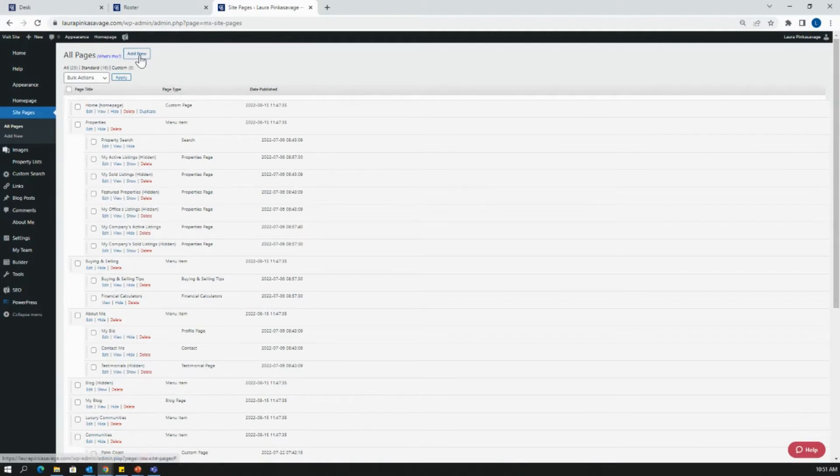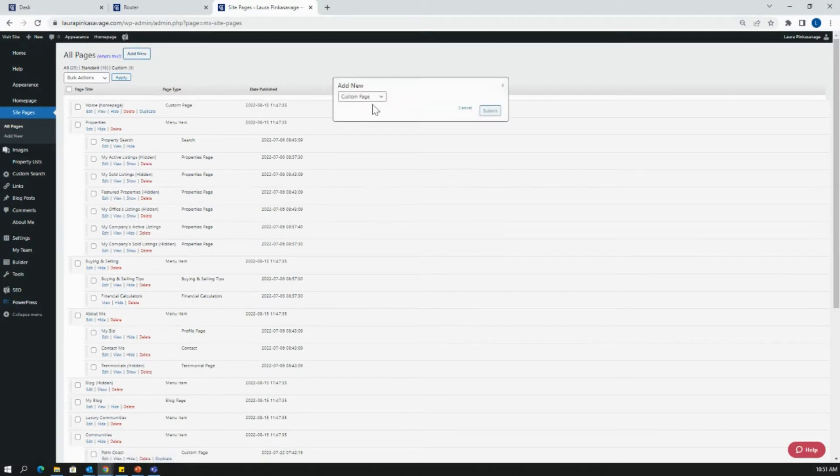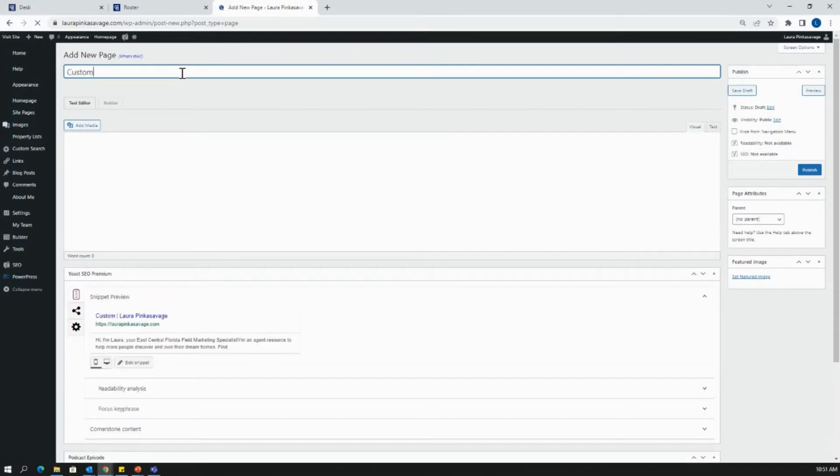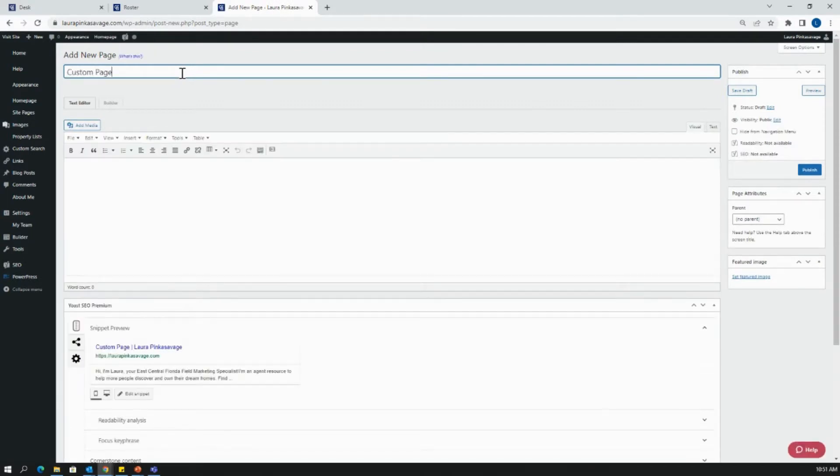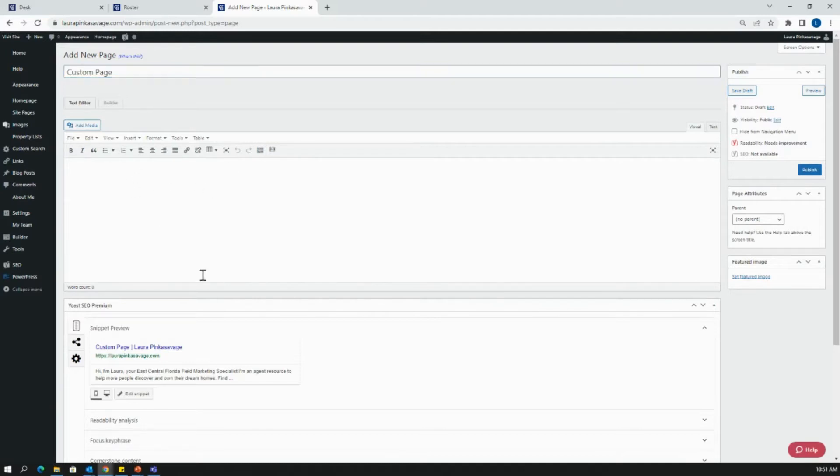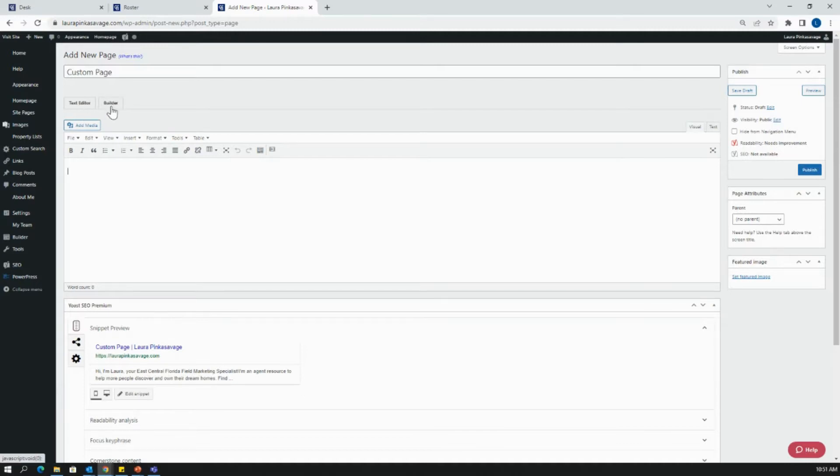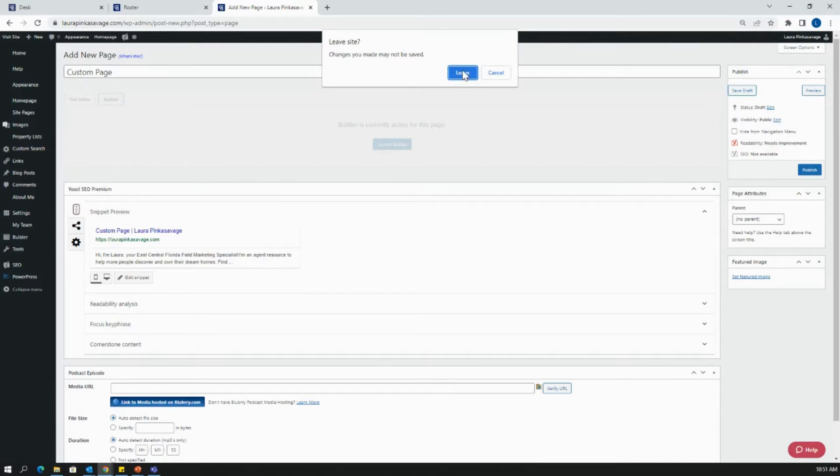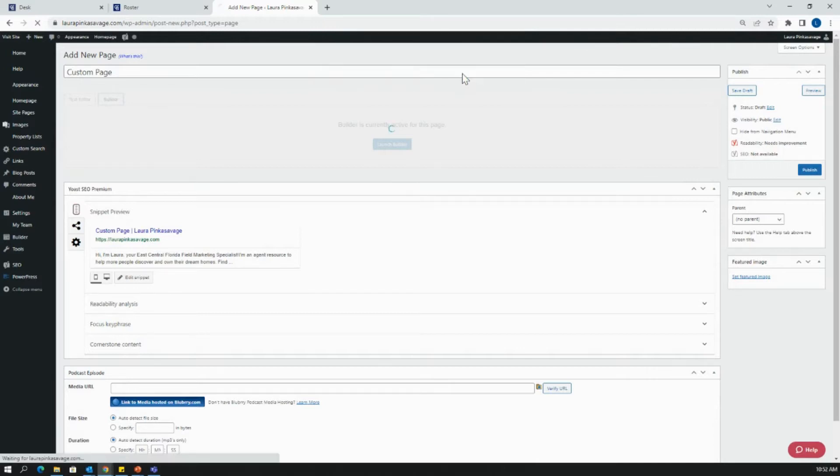To create that custom page, this might be a little bit of a review from my other video. We're going to hit add new custom page and then click submit. We can title our custom page for whatever purpose you want it to be for. There is this text editor mode, but for the purpose of our video today, we are going to enter into the builder mode. It's the second tab on this toolbar right here. It might ask you to leave. You're not technically leaving anywhere. This is just entering you into the builder mode. So go ahead and select leave and it is going to open up our builder.